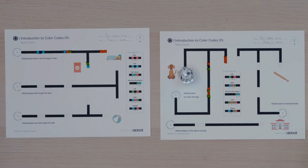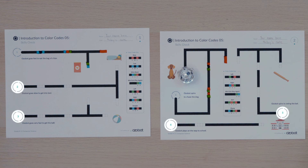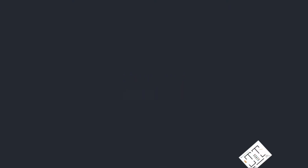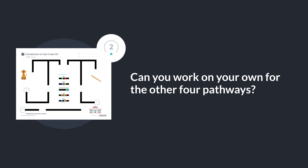I have had so much fun programming with you. Now it's your turn to complete the other four pathways on your own. You can check your work in the next chapter. Can you work on your own for the other four pathways? Read the sentence, find the missing color code, find the second missing color code, put in the win exit color code, and run your bot.